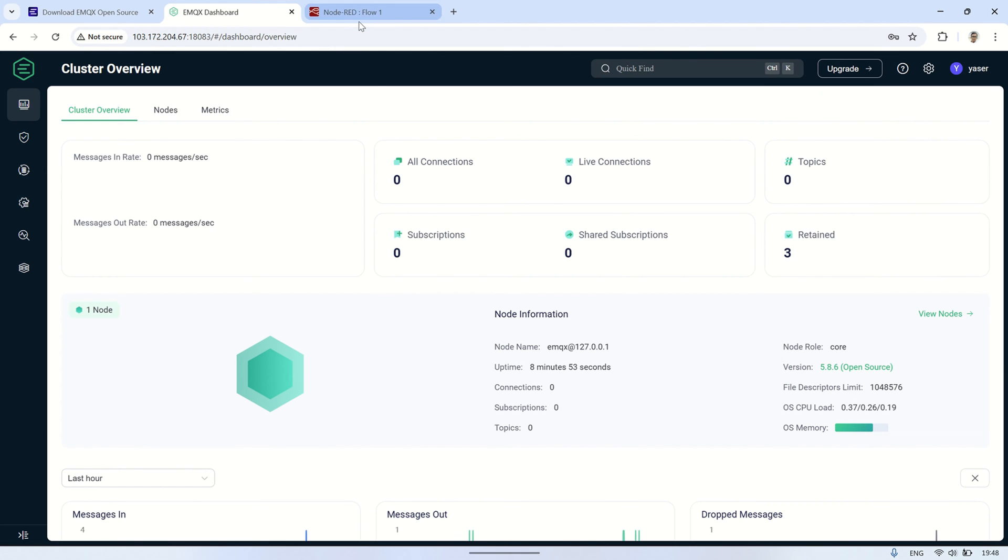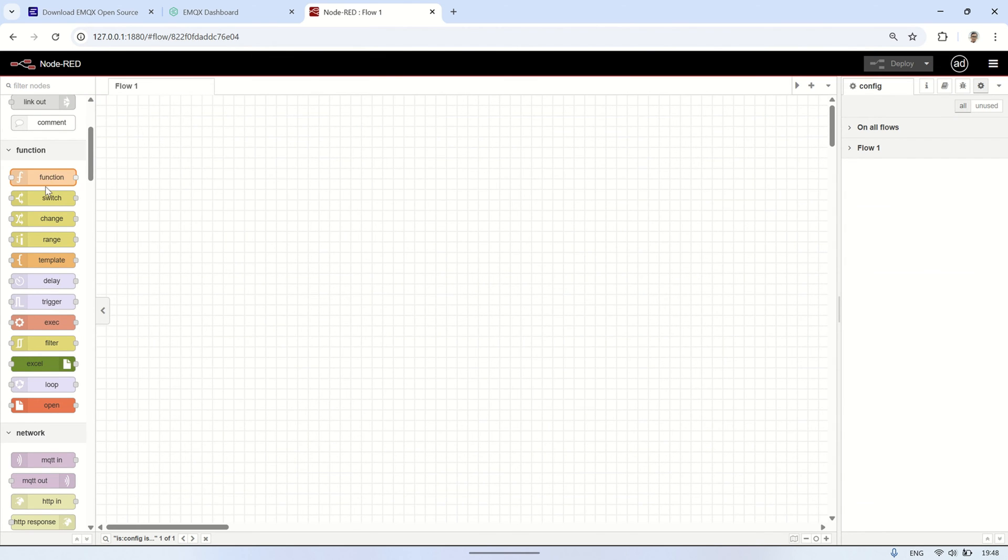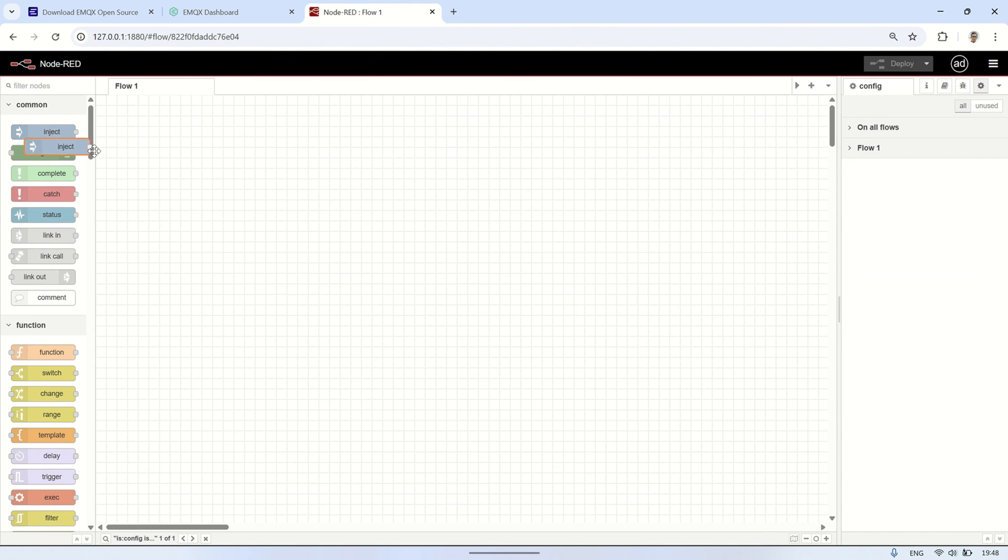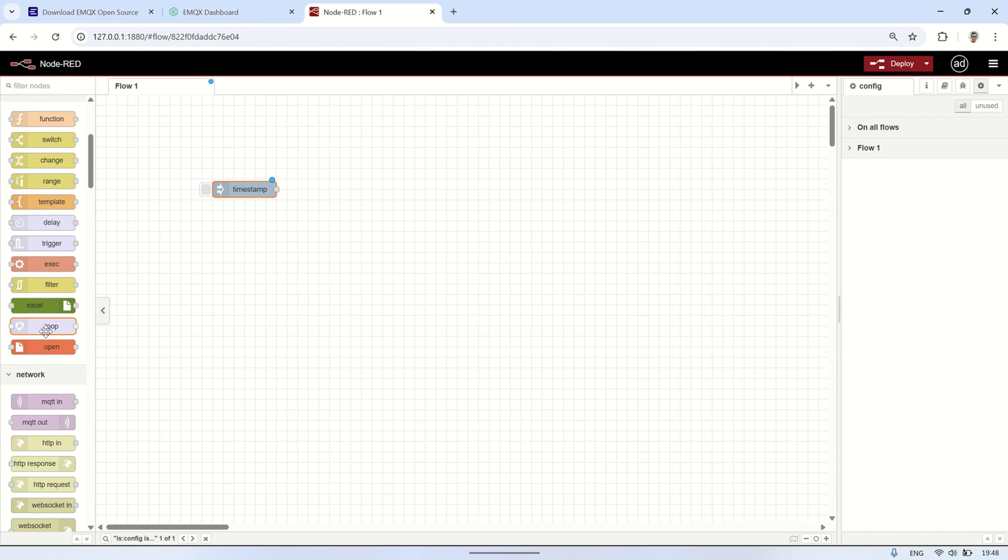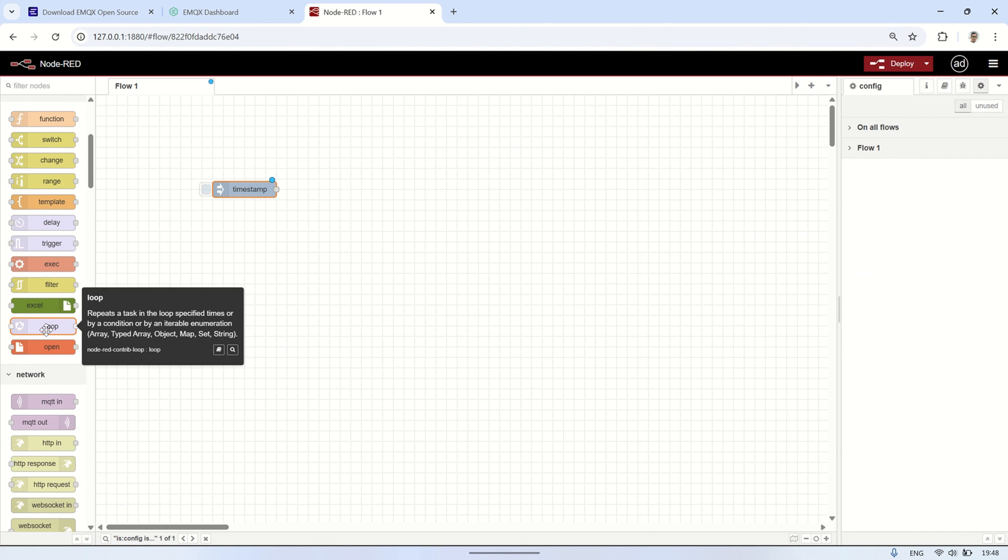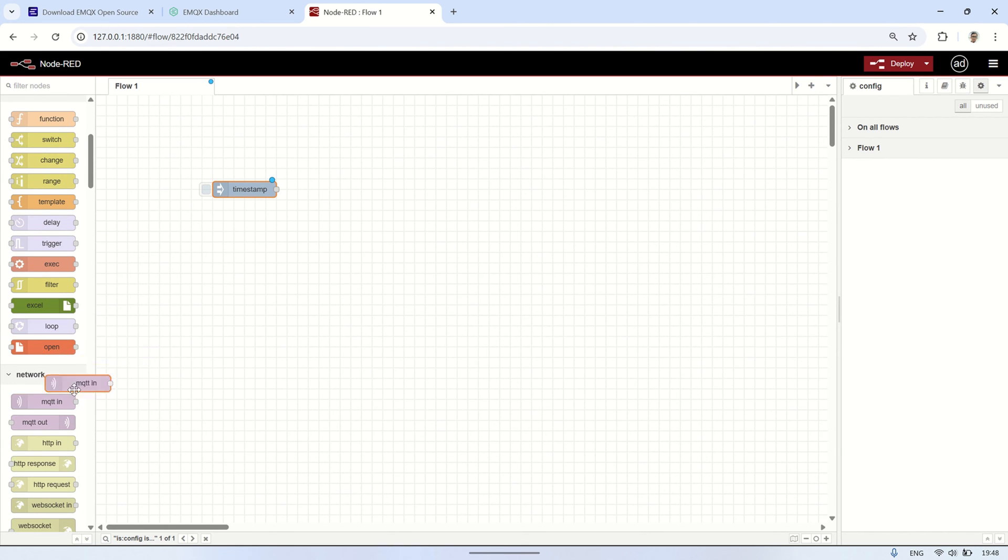Now, let's test MQTT communication using Node-RED. In the Node-RED flow, we'll create a simple flow starting with an inject node, which we will connect to an MQTT out node.